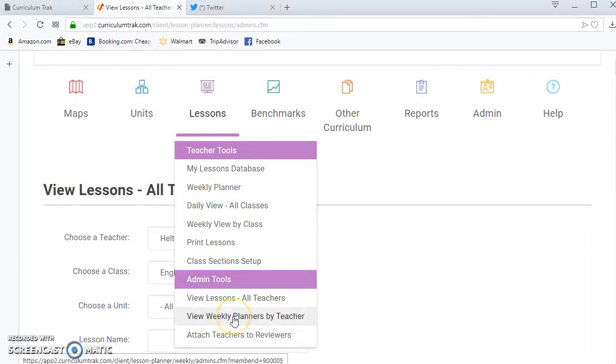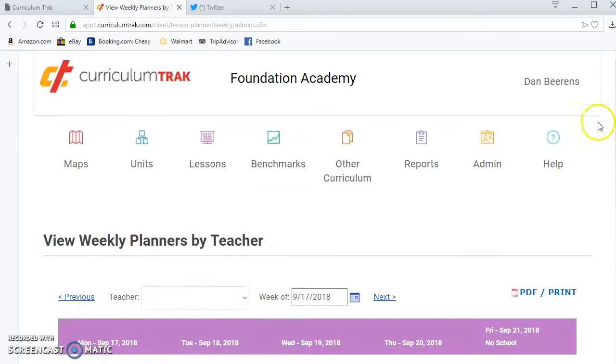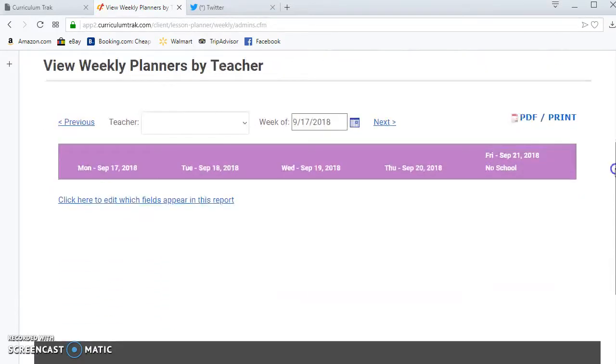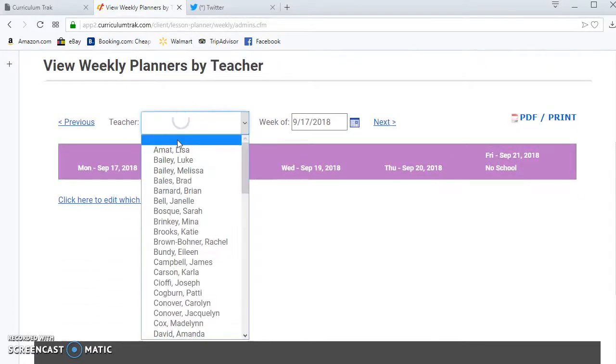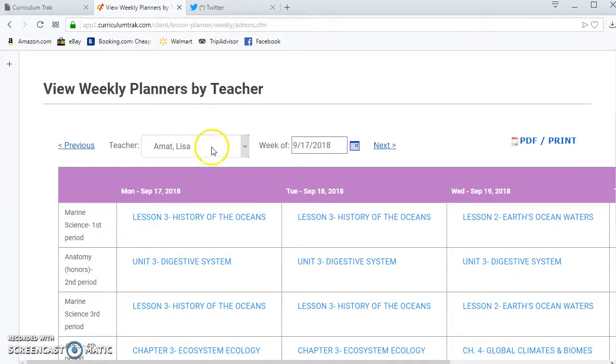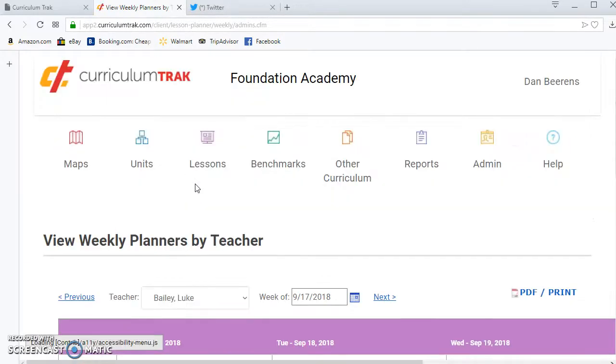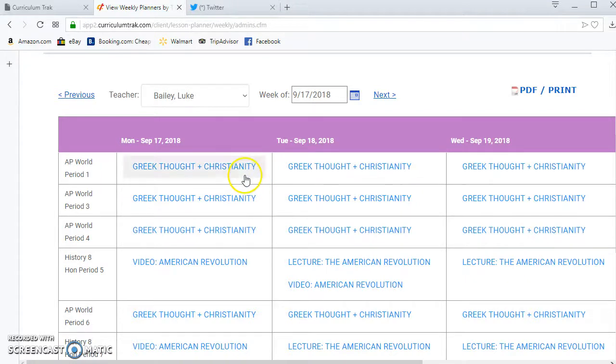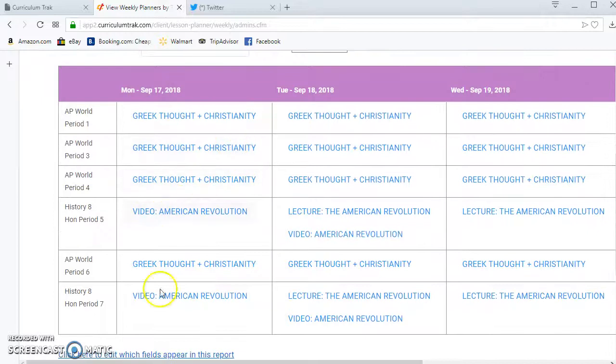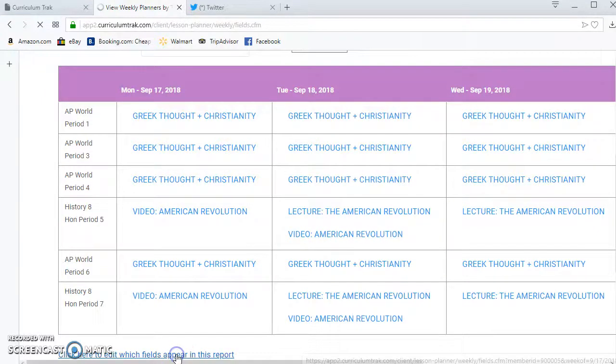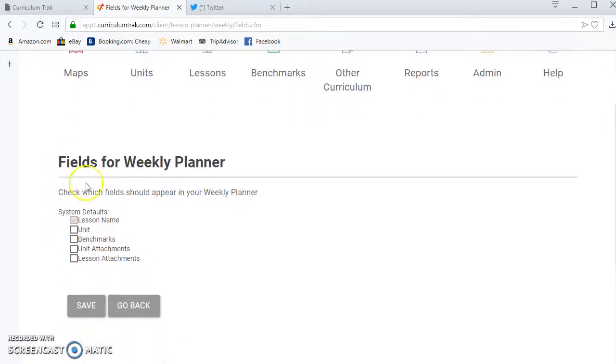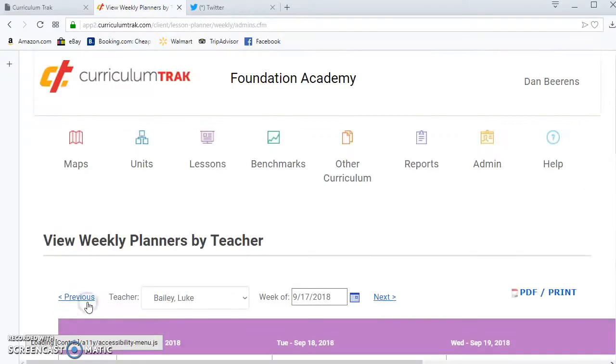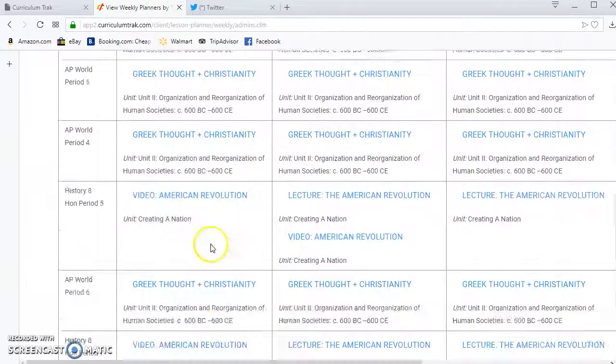You also have the ability to view the weekly planners of any teacher within your school system. So here I can pull up any teacher one at a time and I can see what lessons they're all teaching. Incidentally, this is just showing me the lesson titles, but if I want to see more details without having to click on those I can click on that link on the bottom and say I would also like to see lesson attachments, which unit it's attached to, and so forth. And now notice it has those details as well.